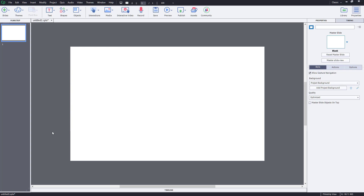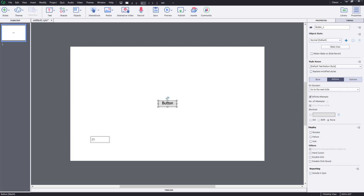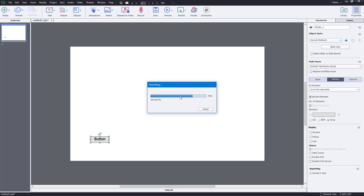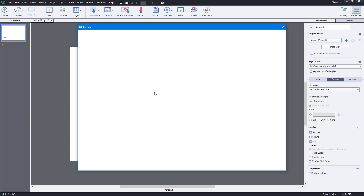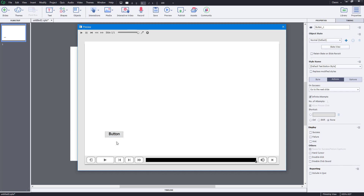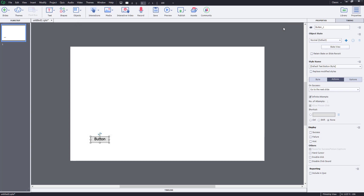Let's see how object states work inside Adobe Captivate. I'm going to bring in an interaction button to understand what an object state is. The button has three states — a normal state. When I preview the project and hover over the button, you can see the object state changes: the color changes on hover, and the state changes again when I click it. There are three object states in a button by default.